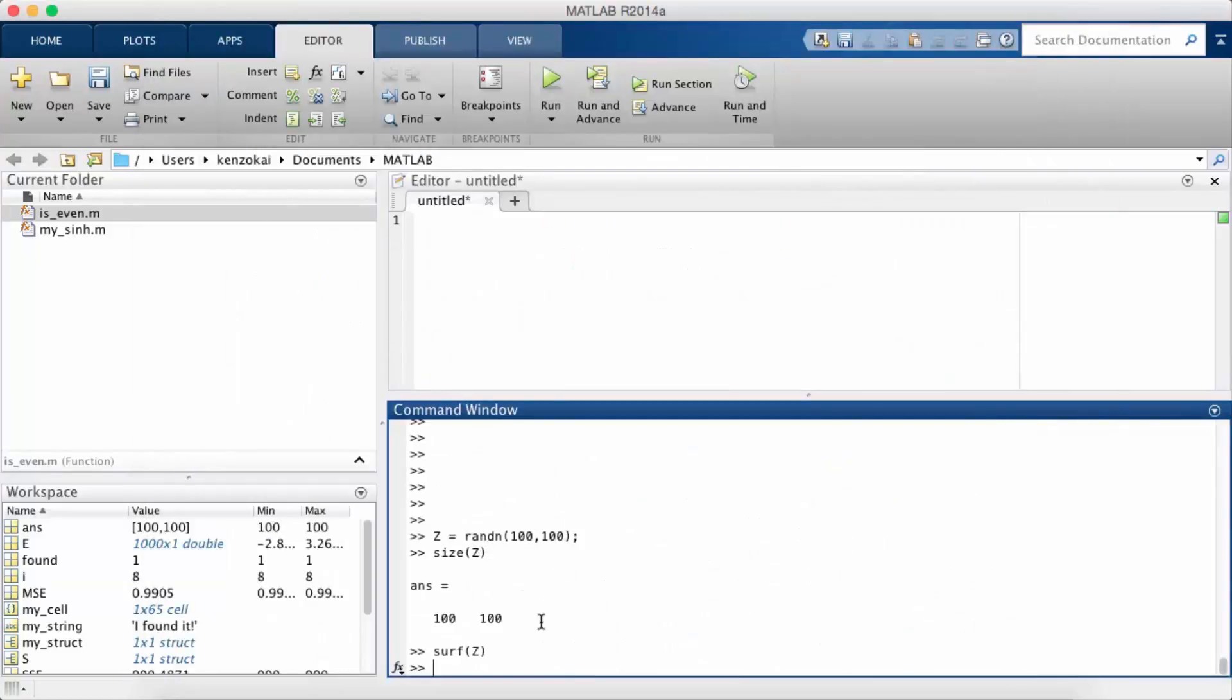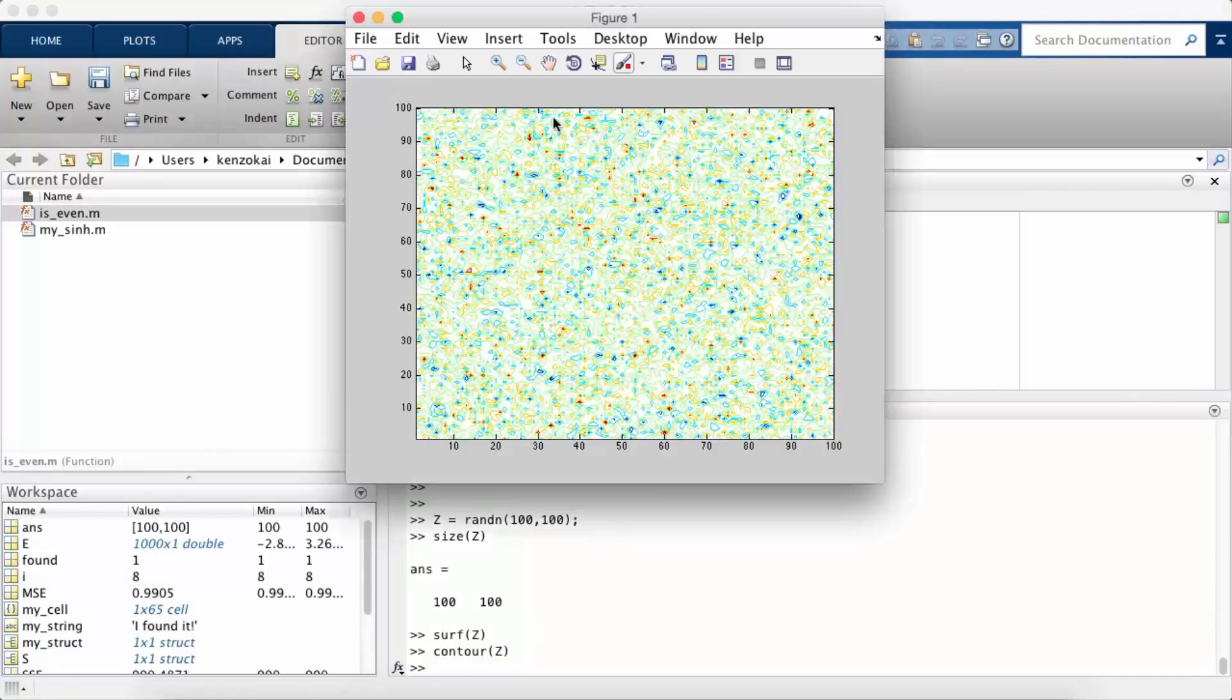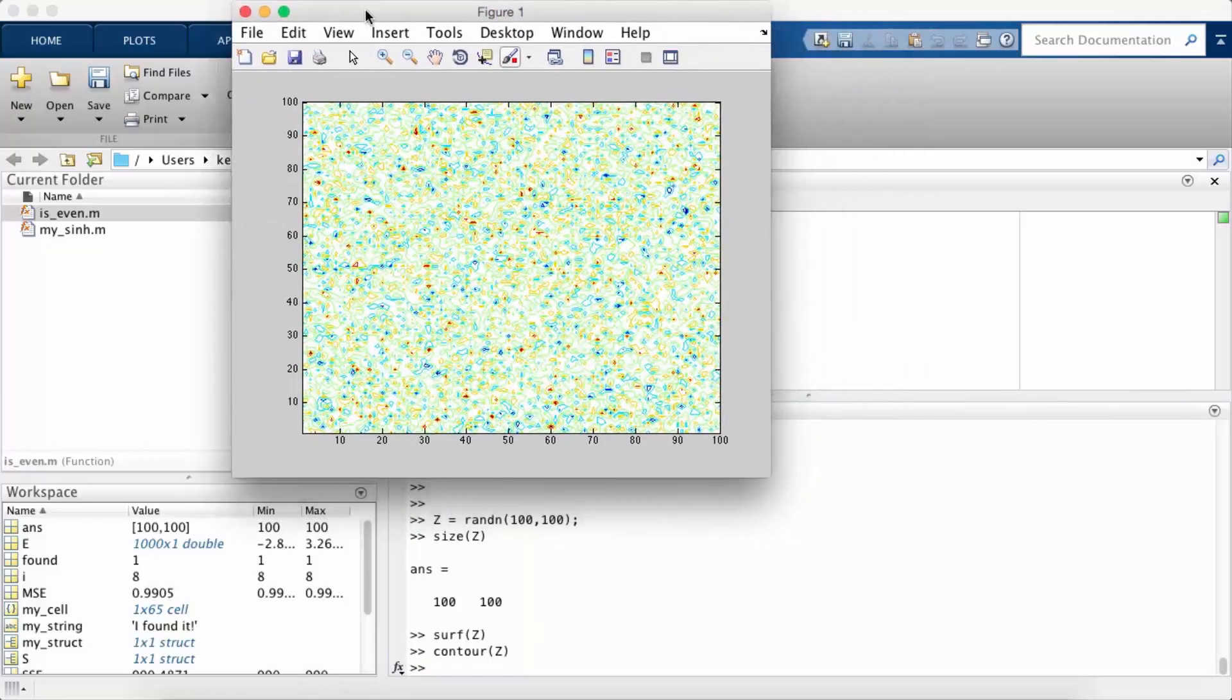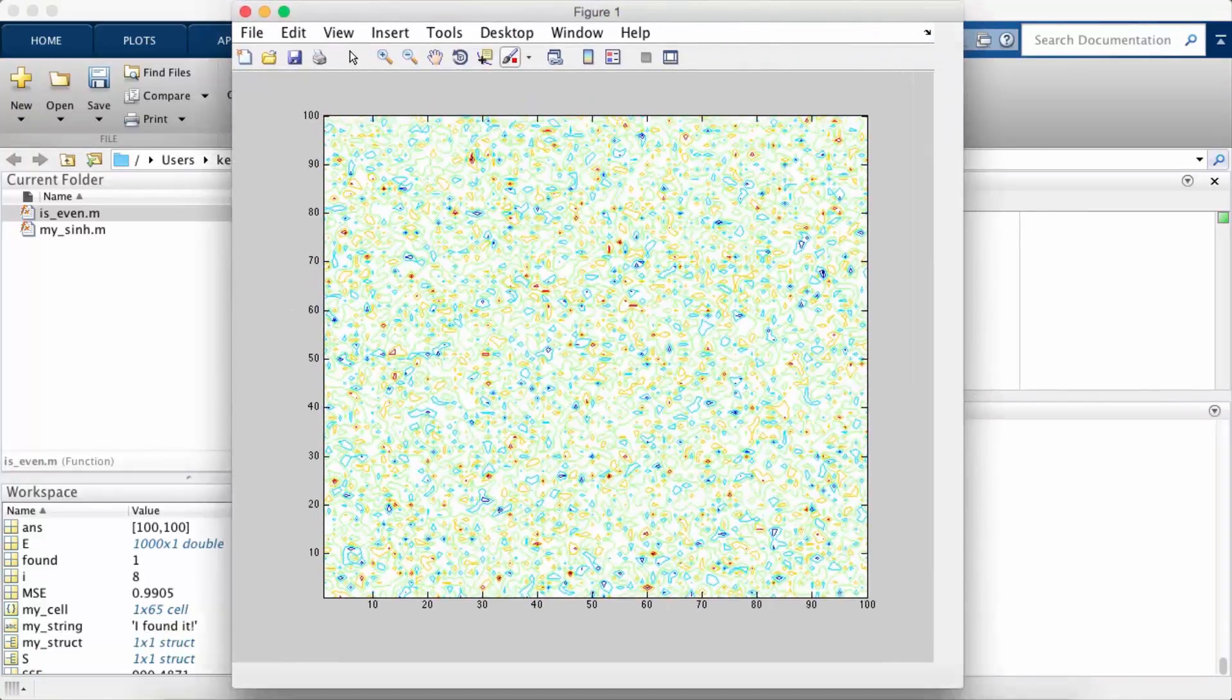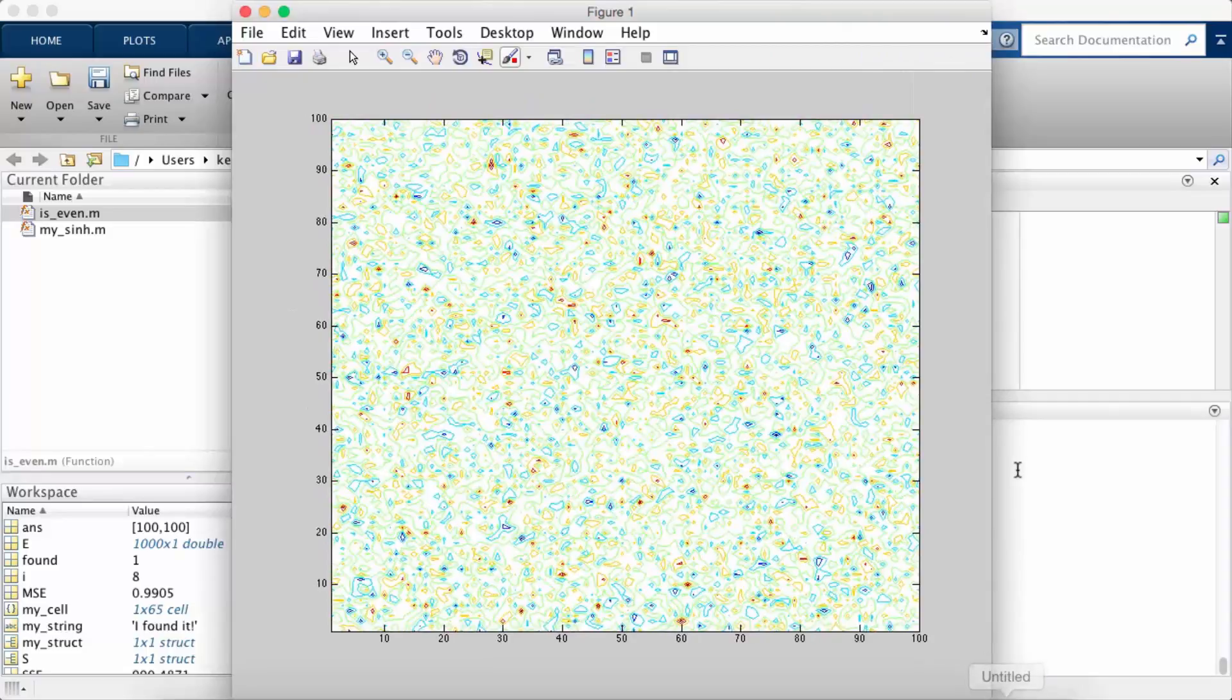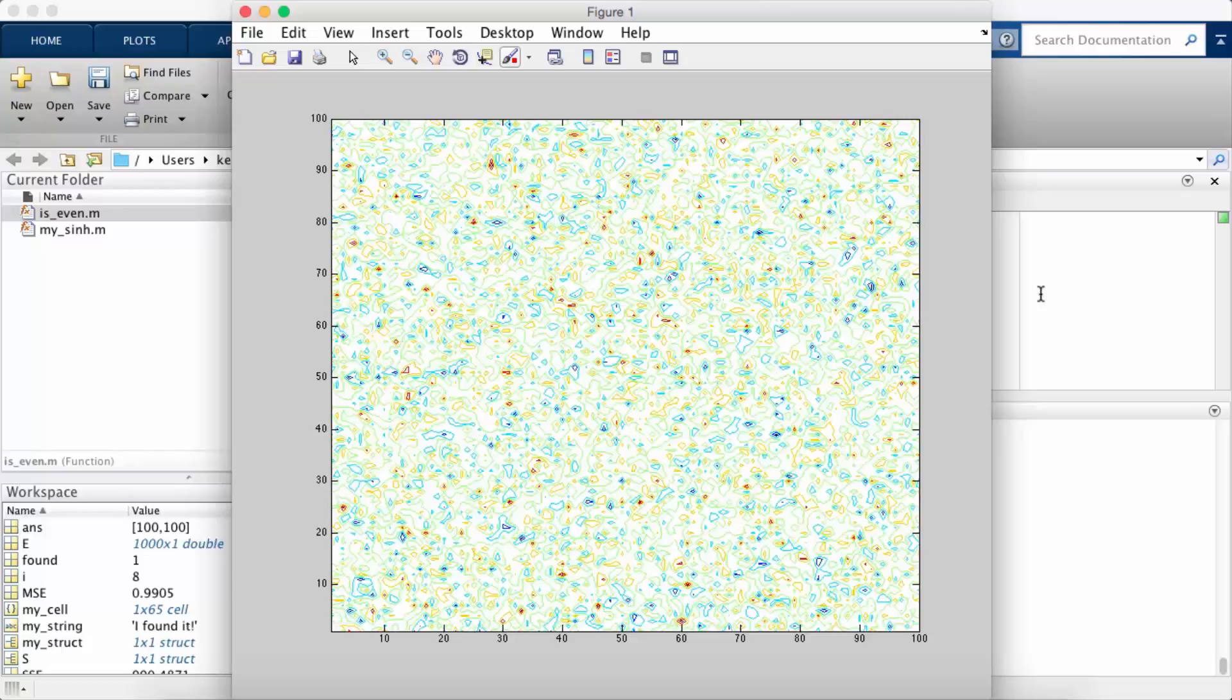The other type of plot that we talked about is the contour plot. So the simplest way to call that is with the one argument, and that generates just a 2D visualization of your data. You know, the red is the really high values and the blue is the really low values.